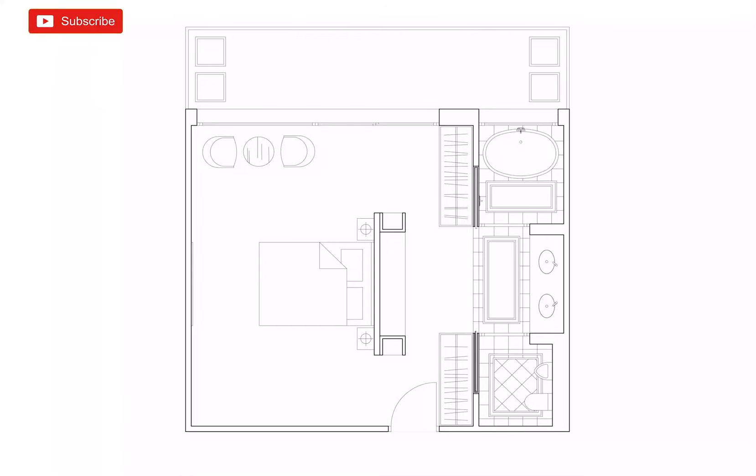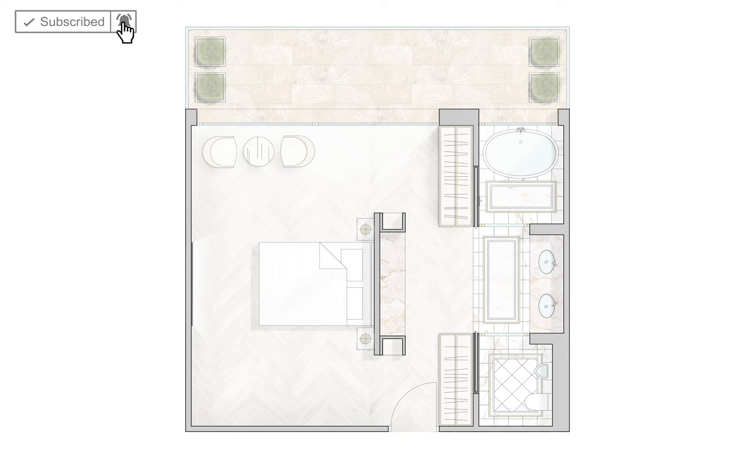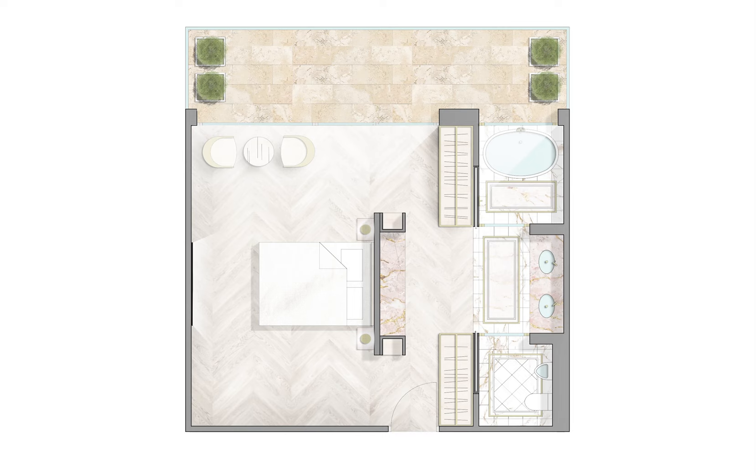Hi guys, so today's video is all about rendering floor plans in Photoshop with furniture and materials in a smooth, effective, and quick way. This video is also sponsored by Skillshare, but more on that later.